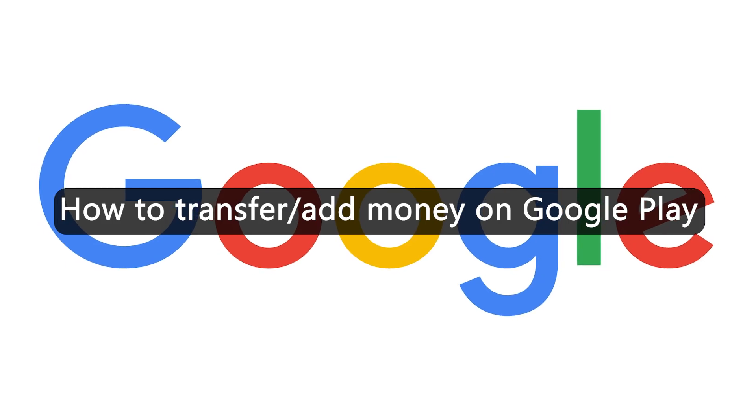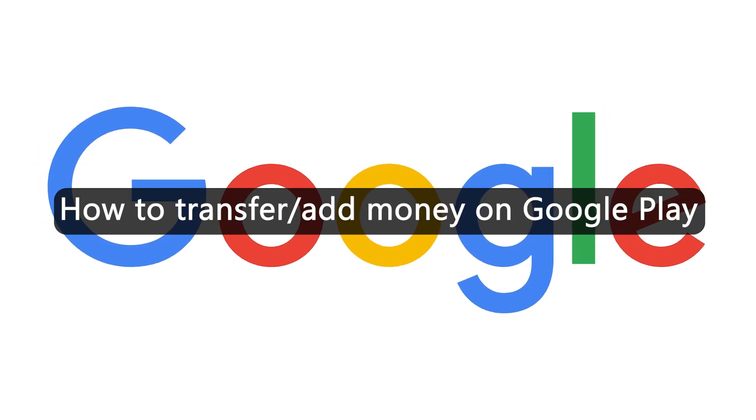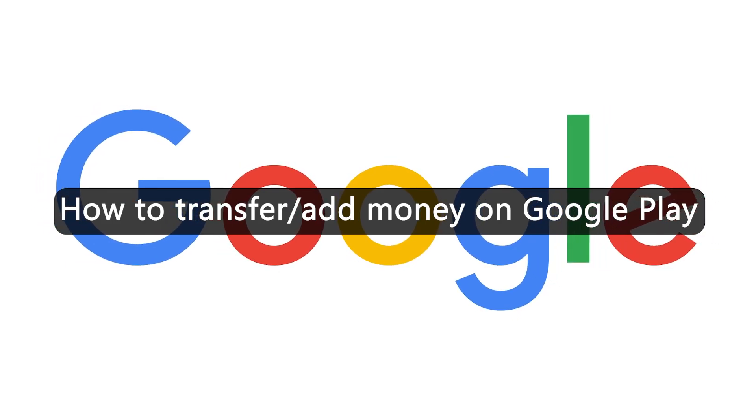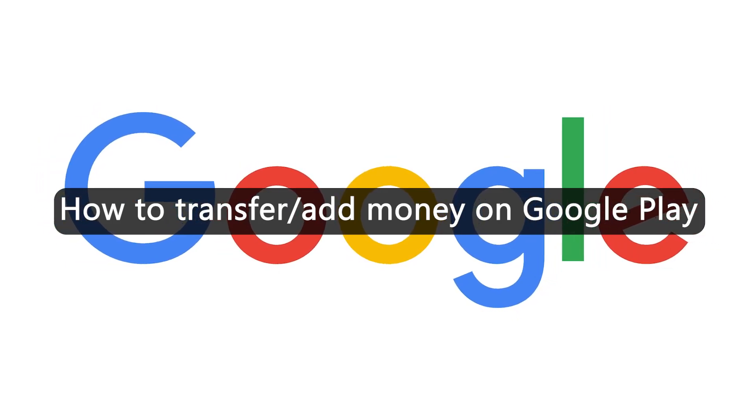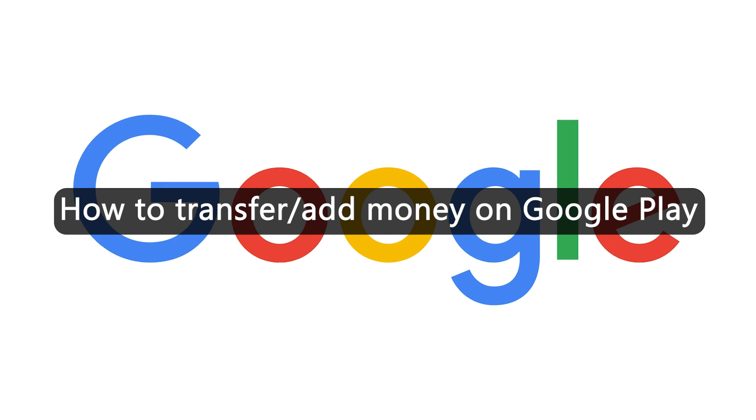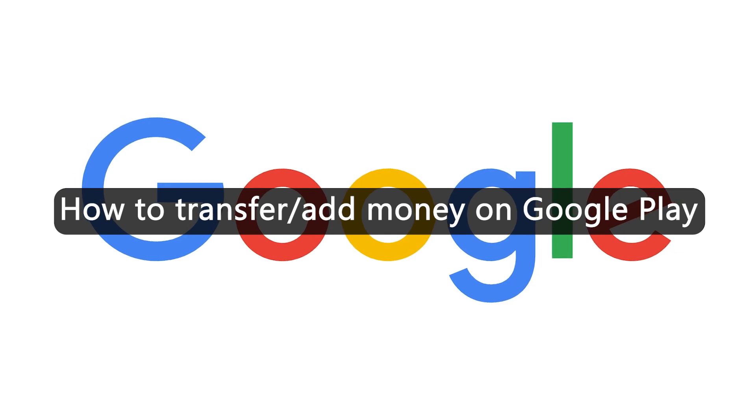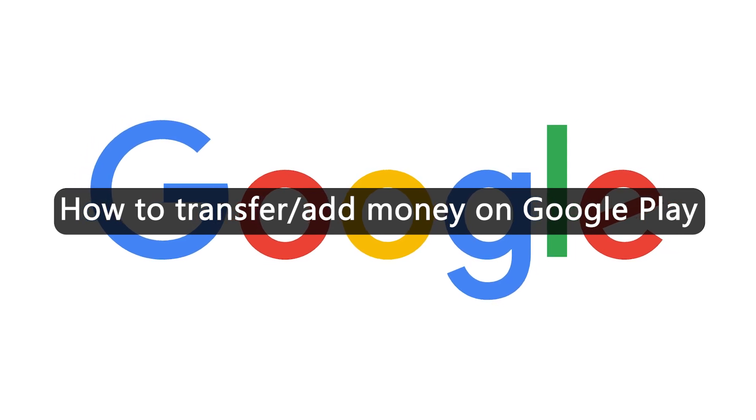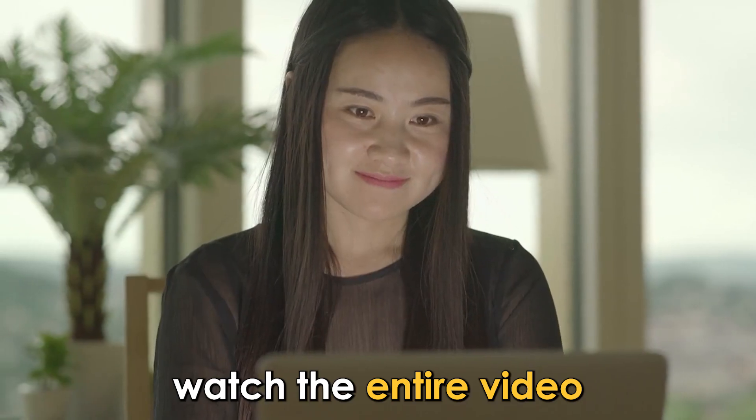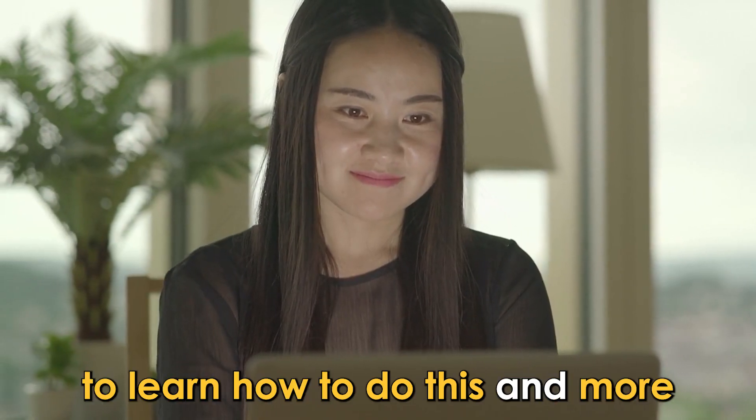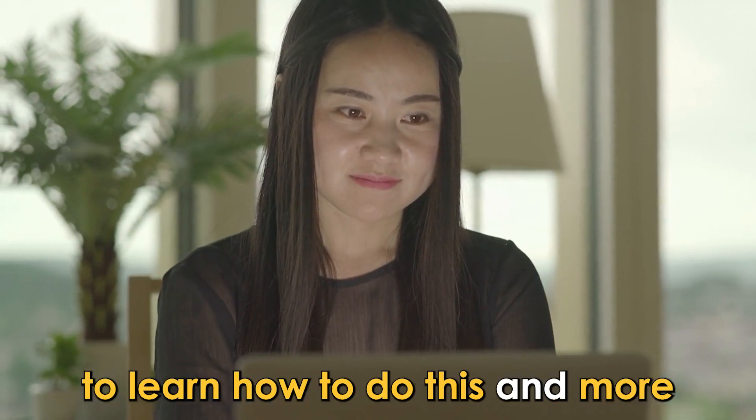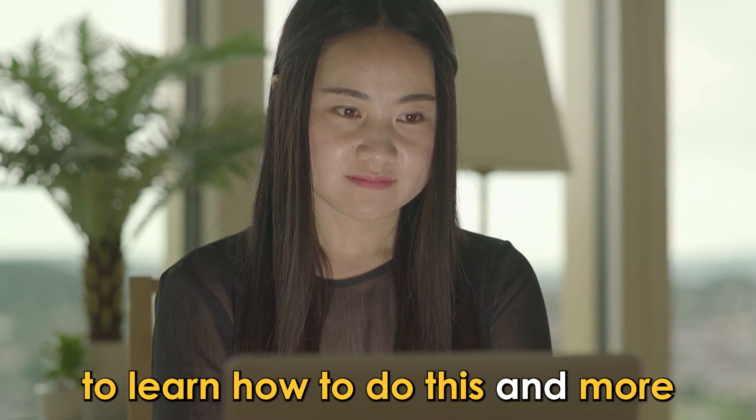In today's video, you'll learn how to transfer money on Google Play in just a few simple steps. Watch the entire video to learn how to do this and more.